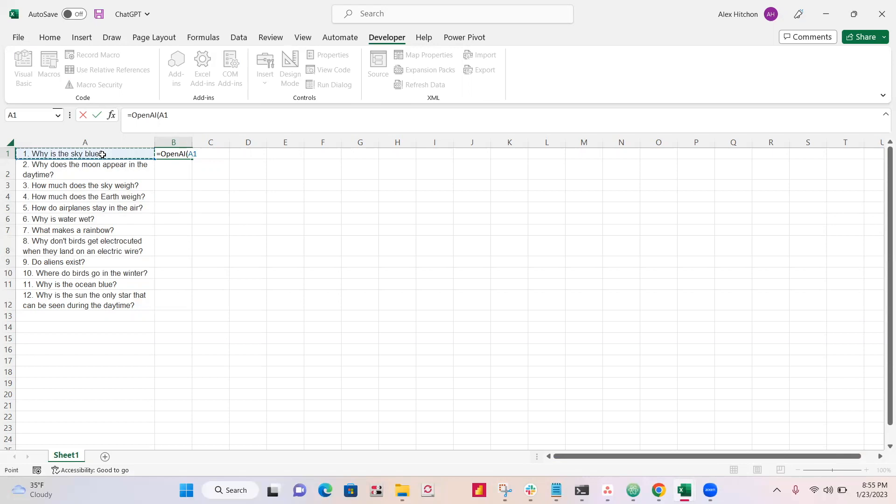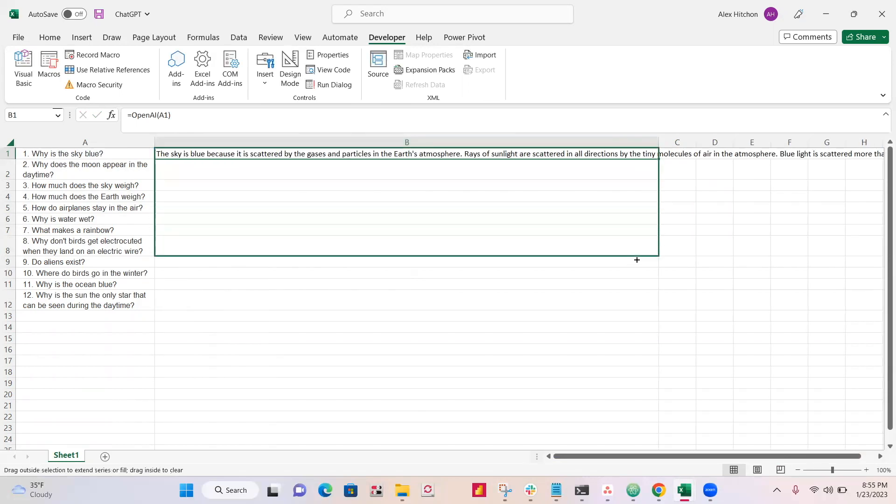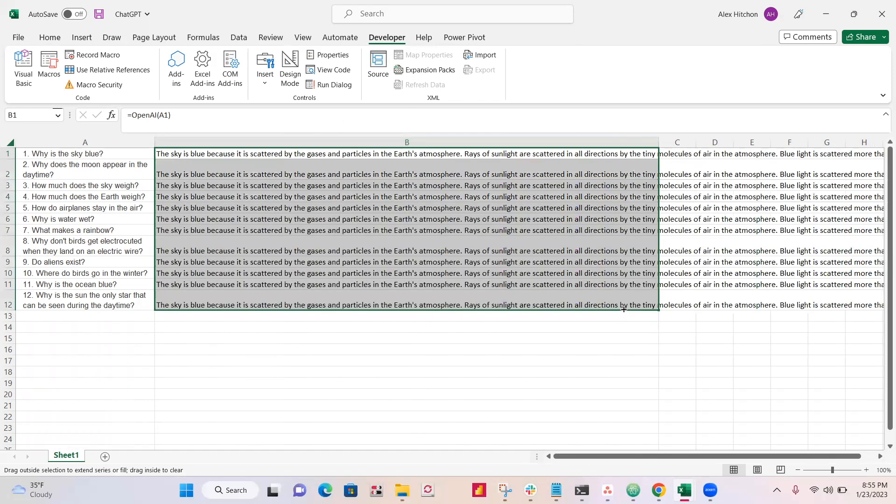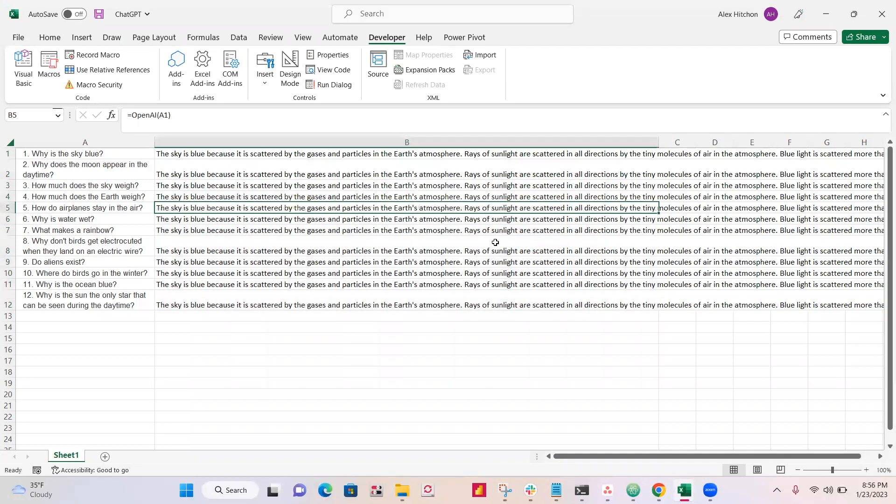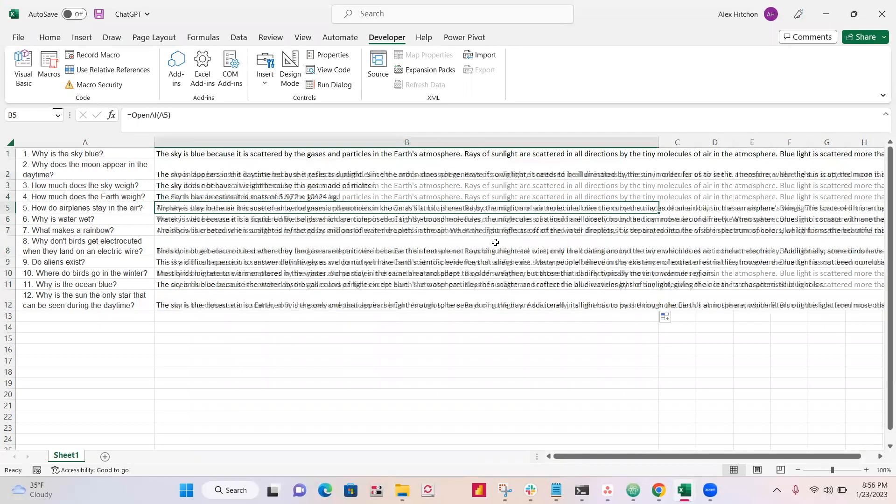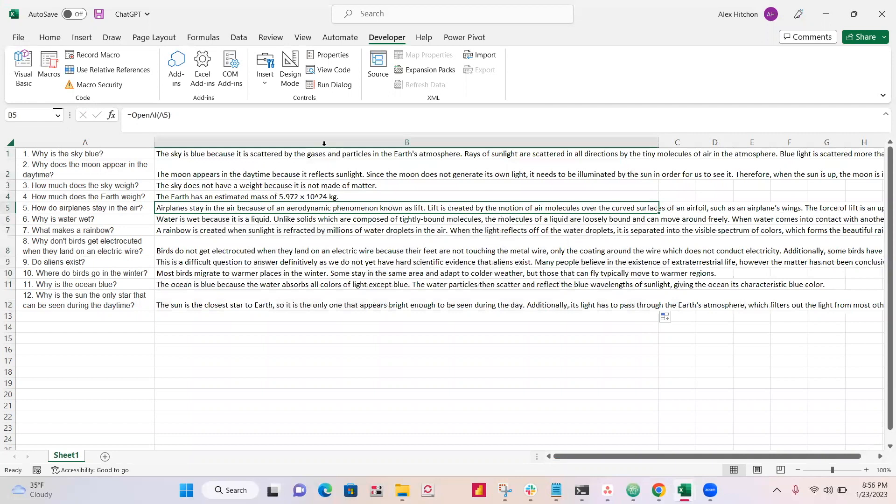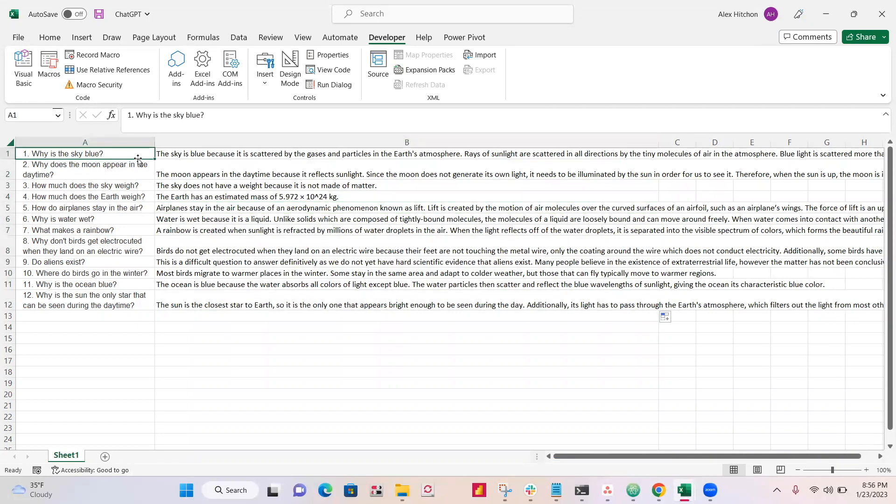So I got some questions here and let's see how it answers these. We'll drag this all the way down and give it a little bit of time to refresh. It's a little slow for me. So it's generating the responses to all of these.